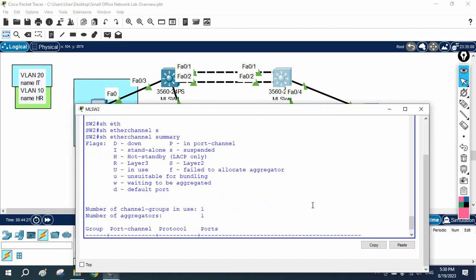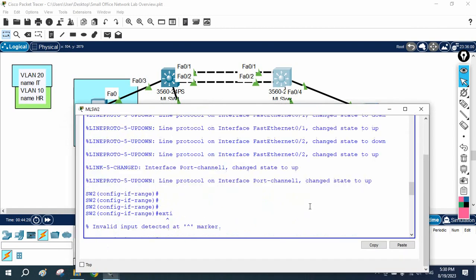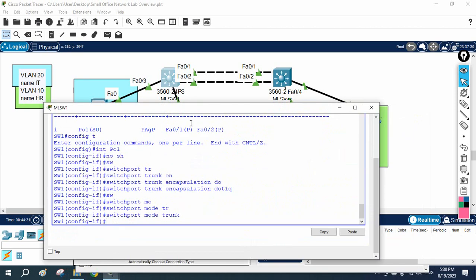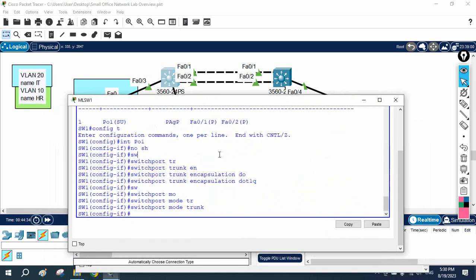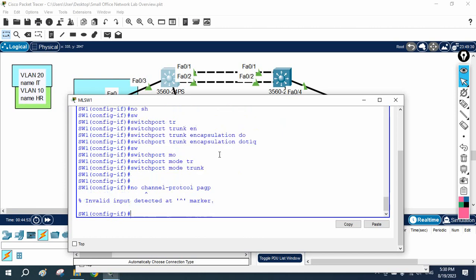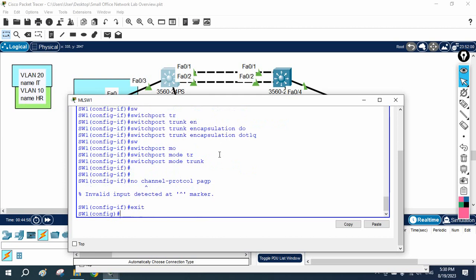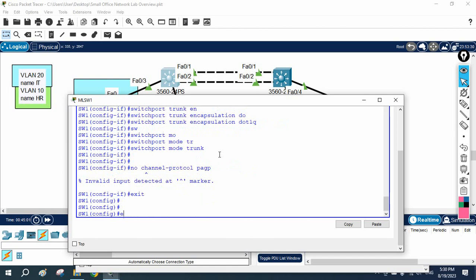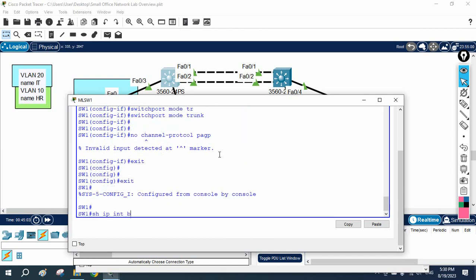Before we configure the LACP, I am going to remove the PAgP configuration. I will go under the interface and write 'no' to remove the configuration we did before. I will write 'no channel protocol PAgP'.